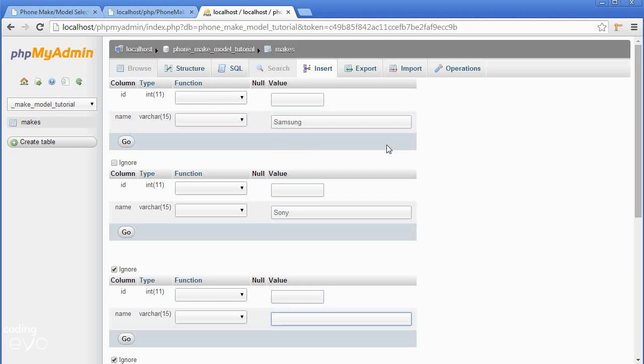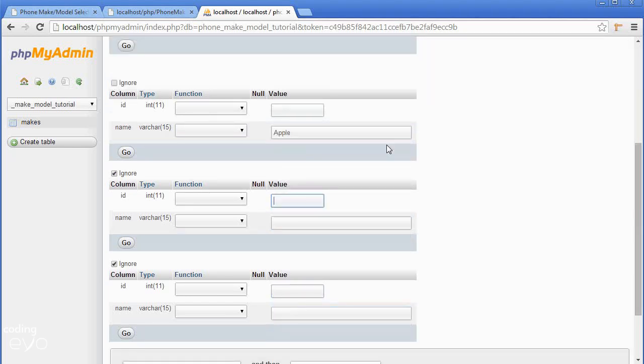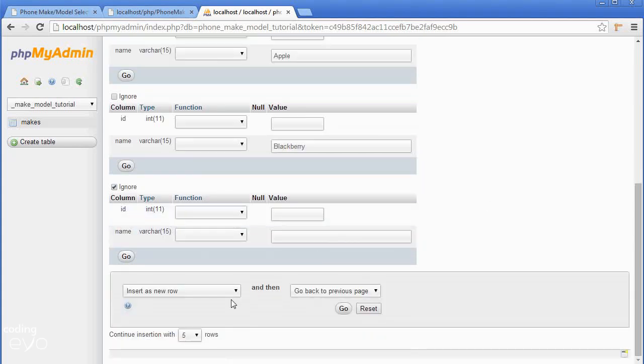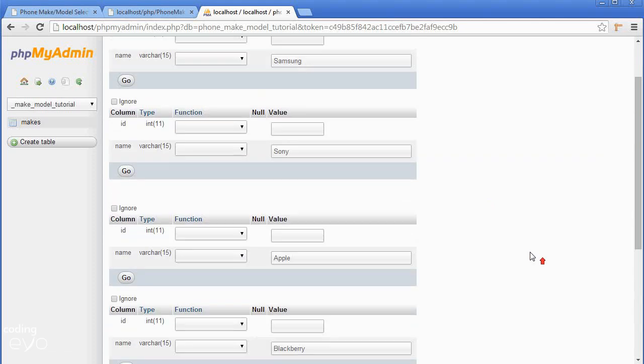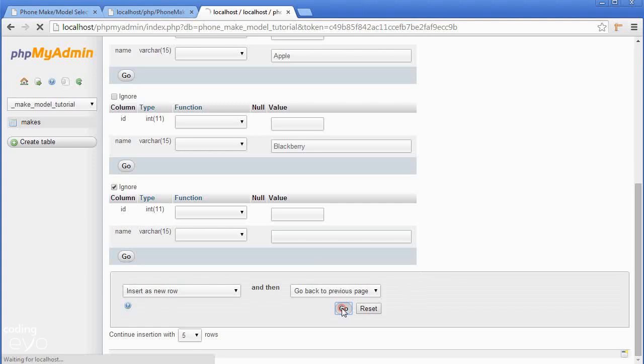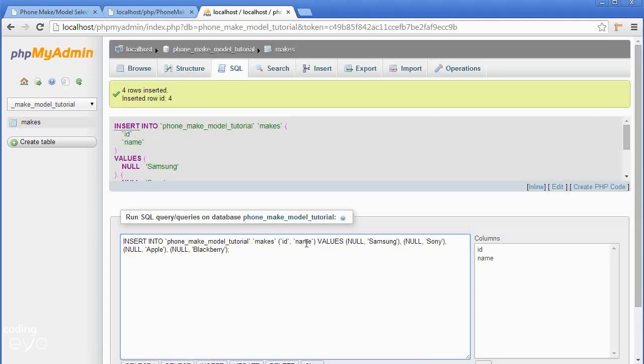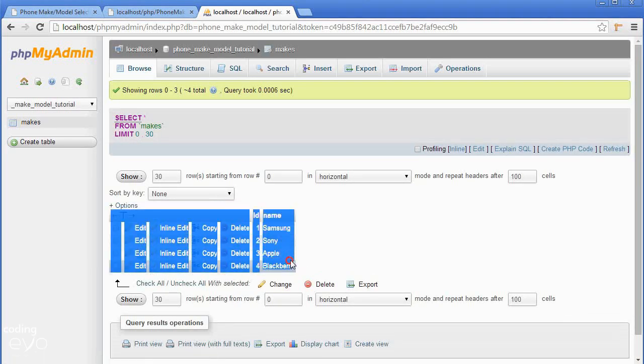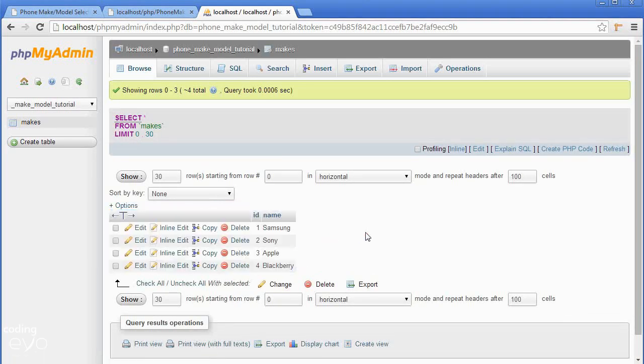The next one we'll set to Apple and the next one to Blackberry. We have a blank block here, don't worry because it's blank, phpMyAdmin will ignore it. Once you've set those four makes just go down to this block and click go. You'll see it says four rows inserted. If you go to the browse tab you can see our four makes that we added.